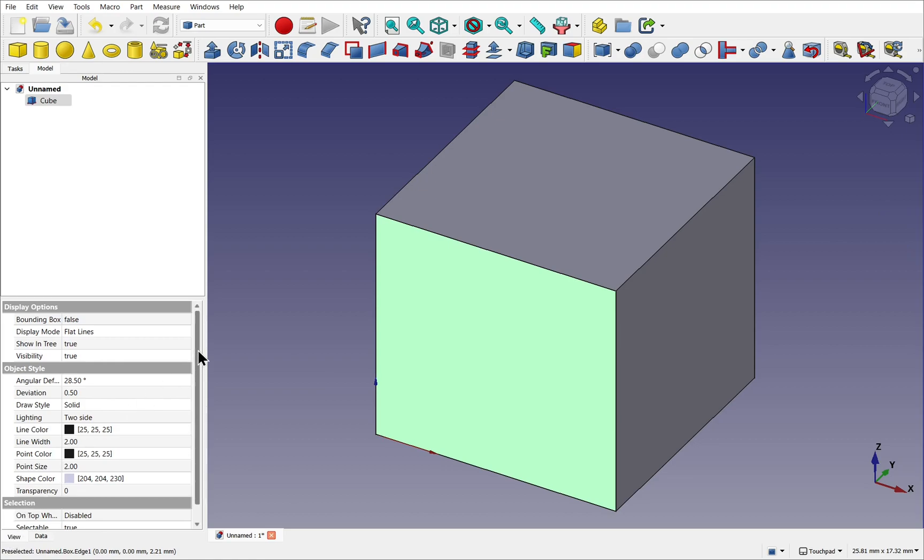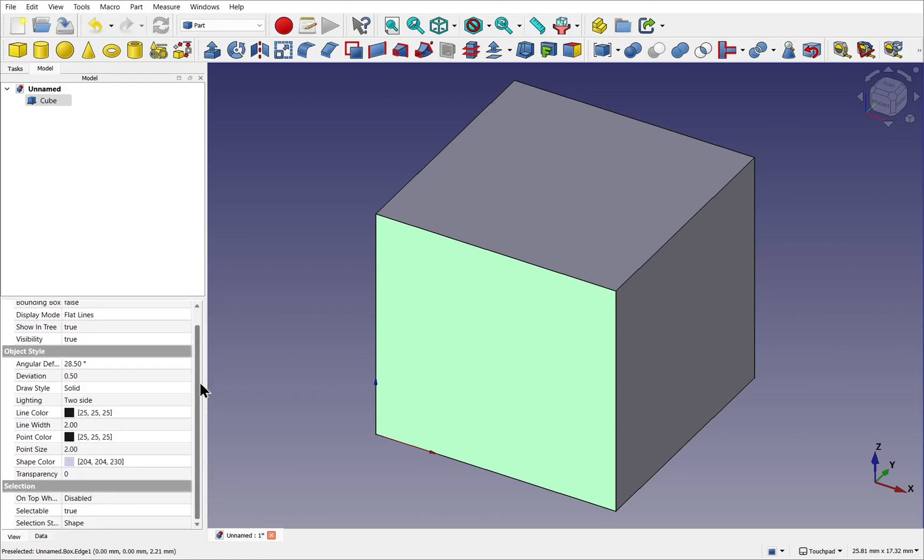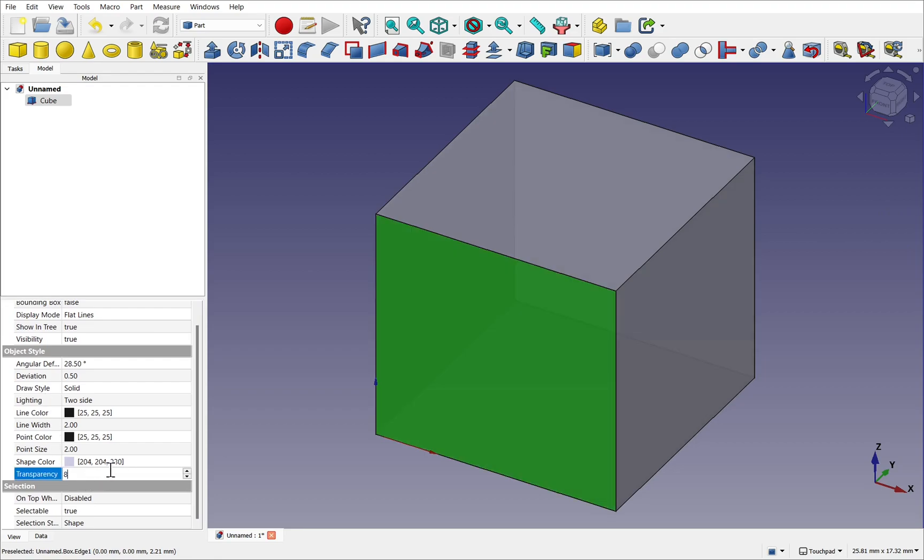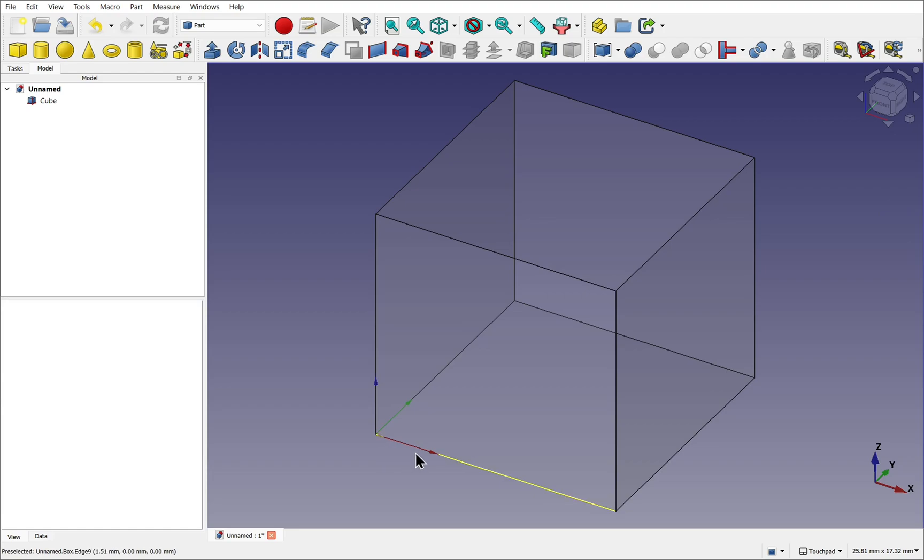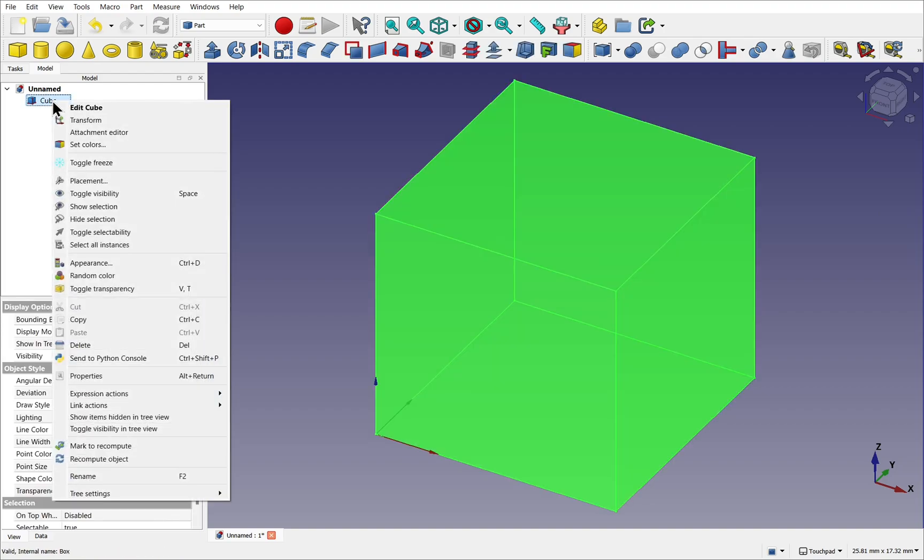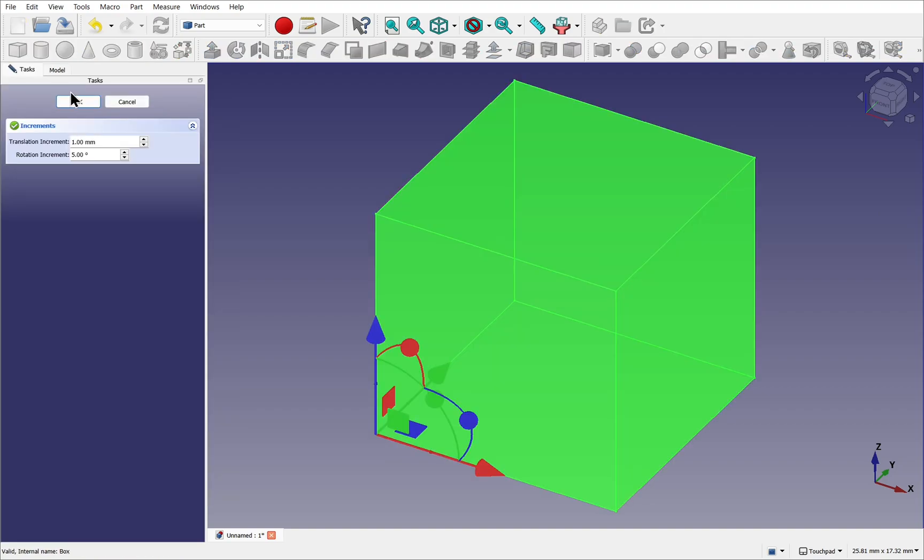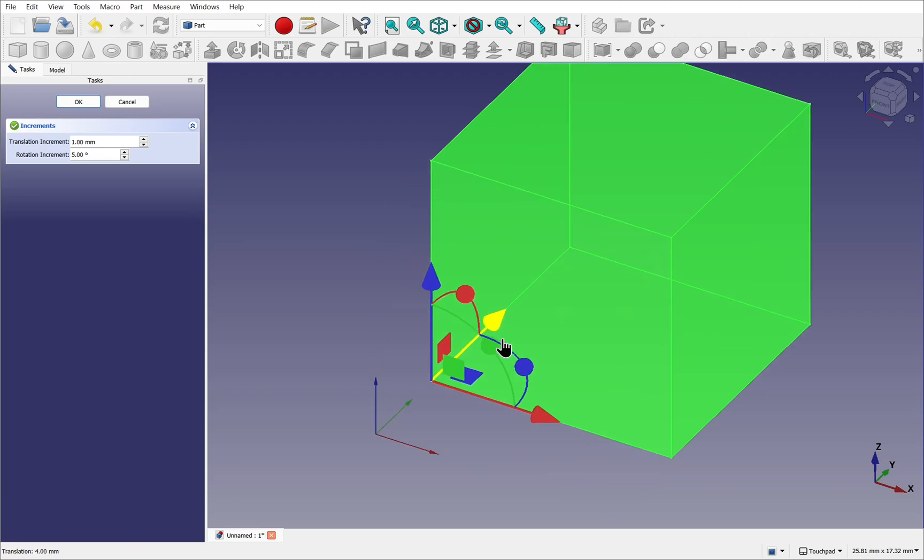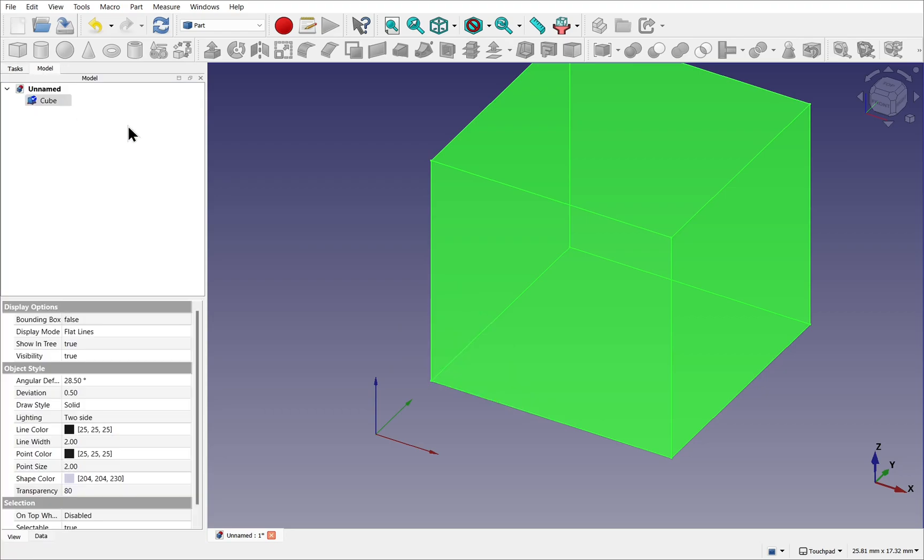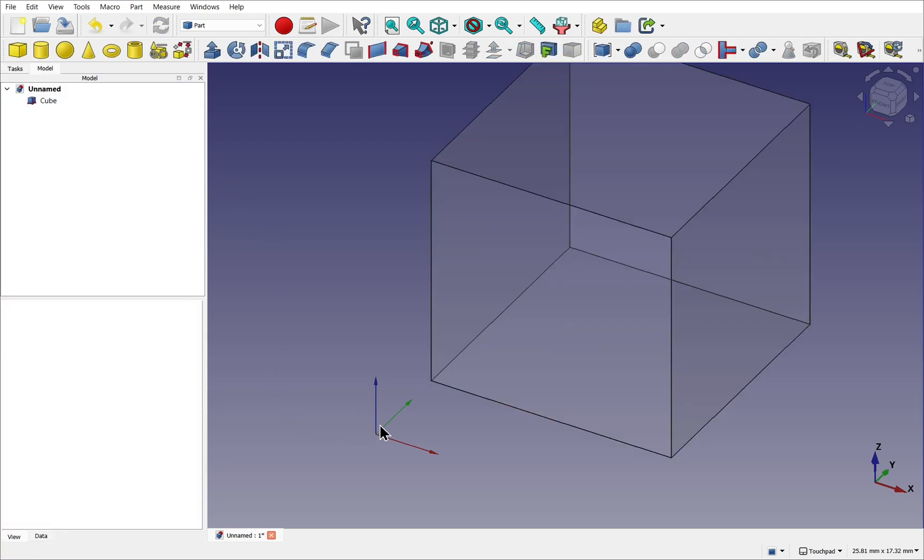If I take the cube and come over to the view tab, I can make the cube transparent by coming down to the object style and setting the transparency to something like 80 by typing on the keyboard. Now you can see the axis cross sitting at 0.00 here. If I right clicked on the cube and clicked transform, I can move this cube away from that center point. We'll just move it here for the time being. I hit OK.